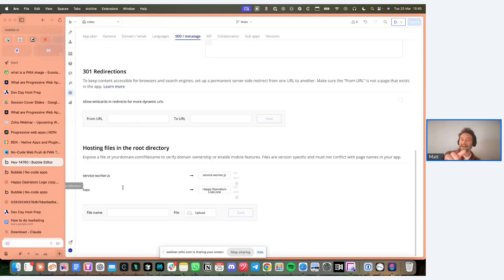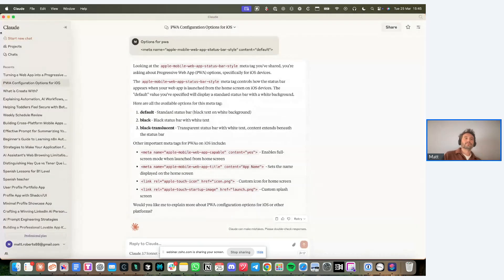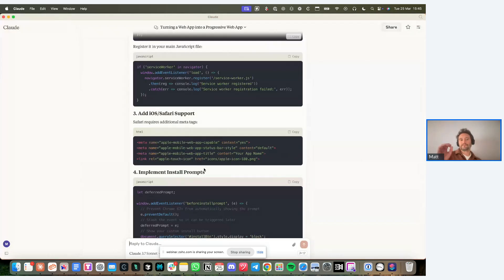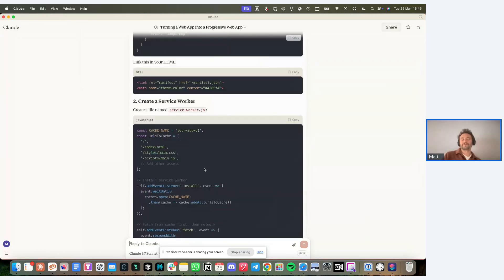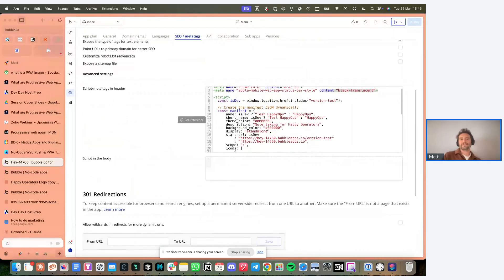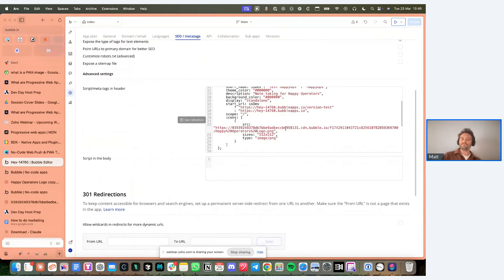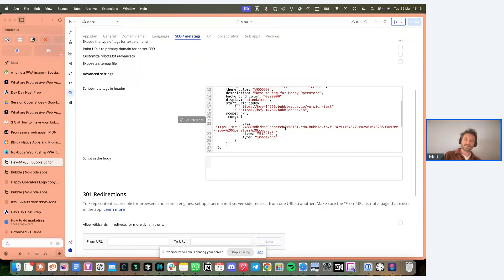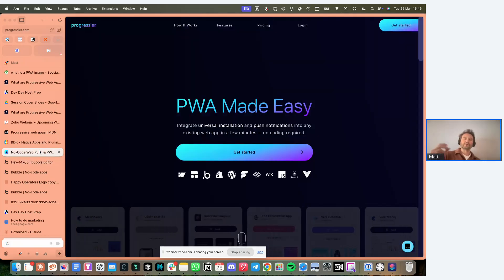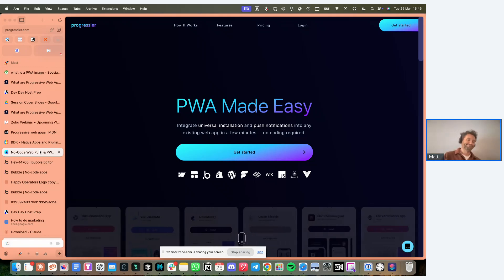I've also included the manifest JSON. In my first version I just followed the instructions, but then I realized that method meant you can only have a dev or a live version of the PWA. So instead, in the header script you can dynamically generate the JSON file. Then depending on whether the URL is dev or live, you can create a different manifest file, which means you can have both a dev and a live app for testing. With Progressier you only have a choice of dev or live too, so to get to the dev app my solution was to add a button.